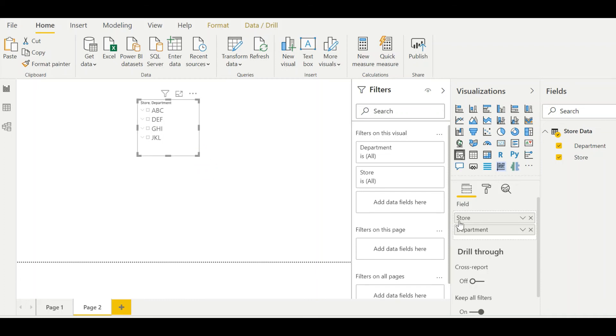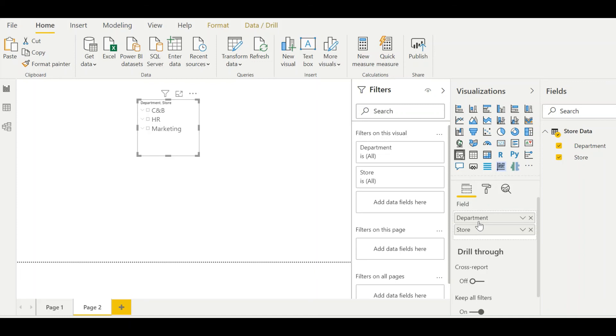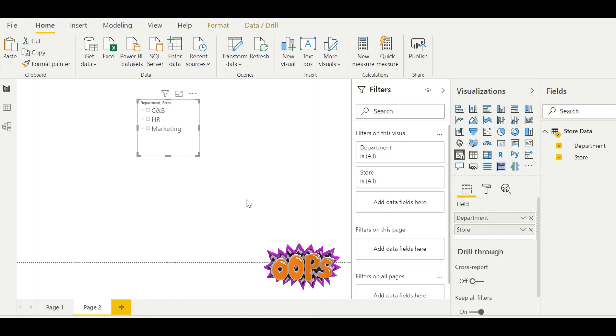And if you want, you can also change the hierarchy over here. Like if I want to put the department first and then the store, if you see over here, the drill options have changed as well.